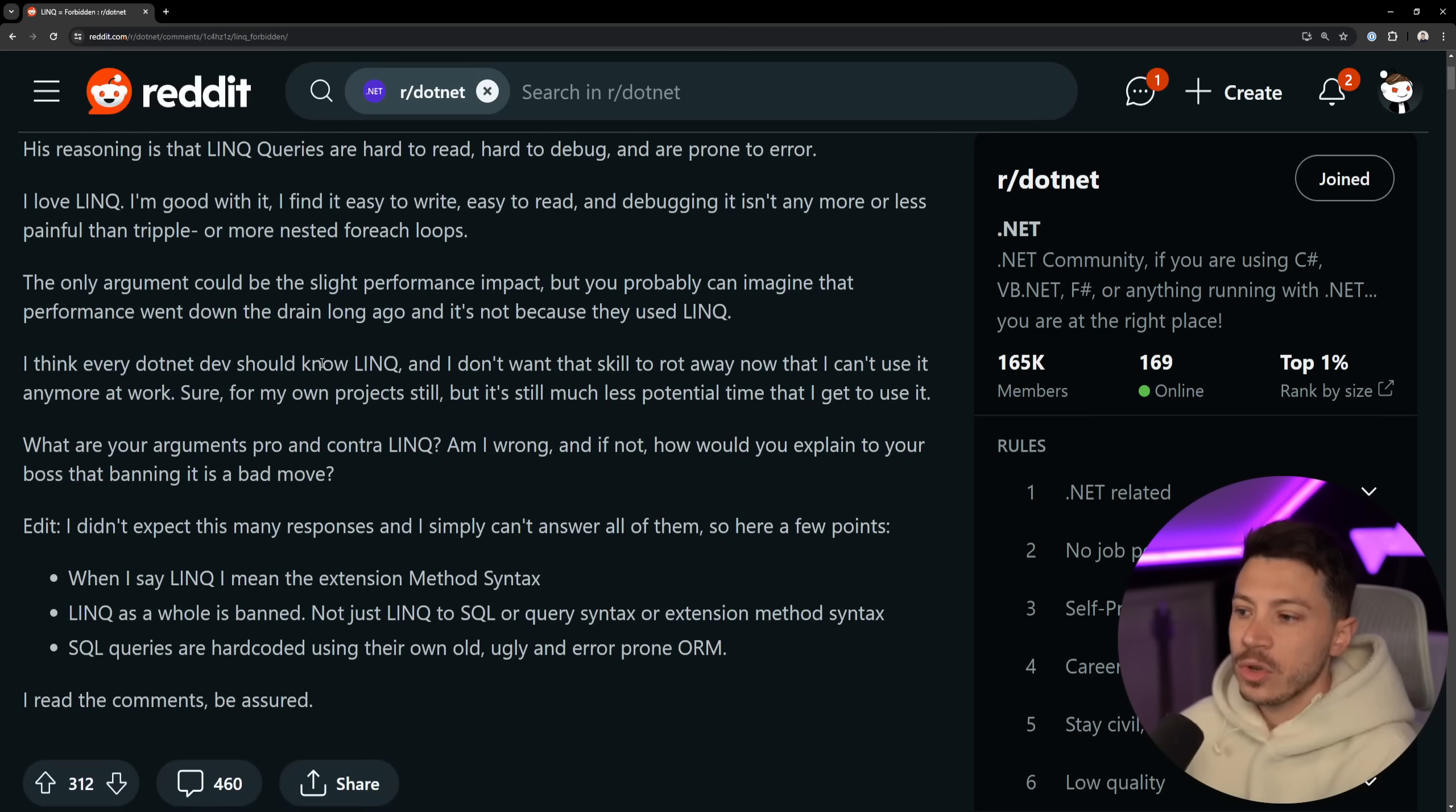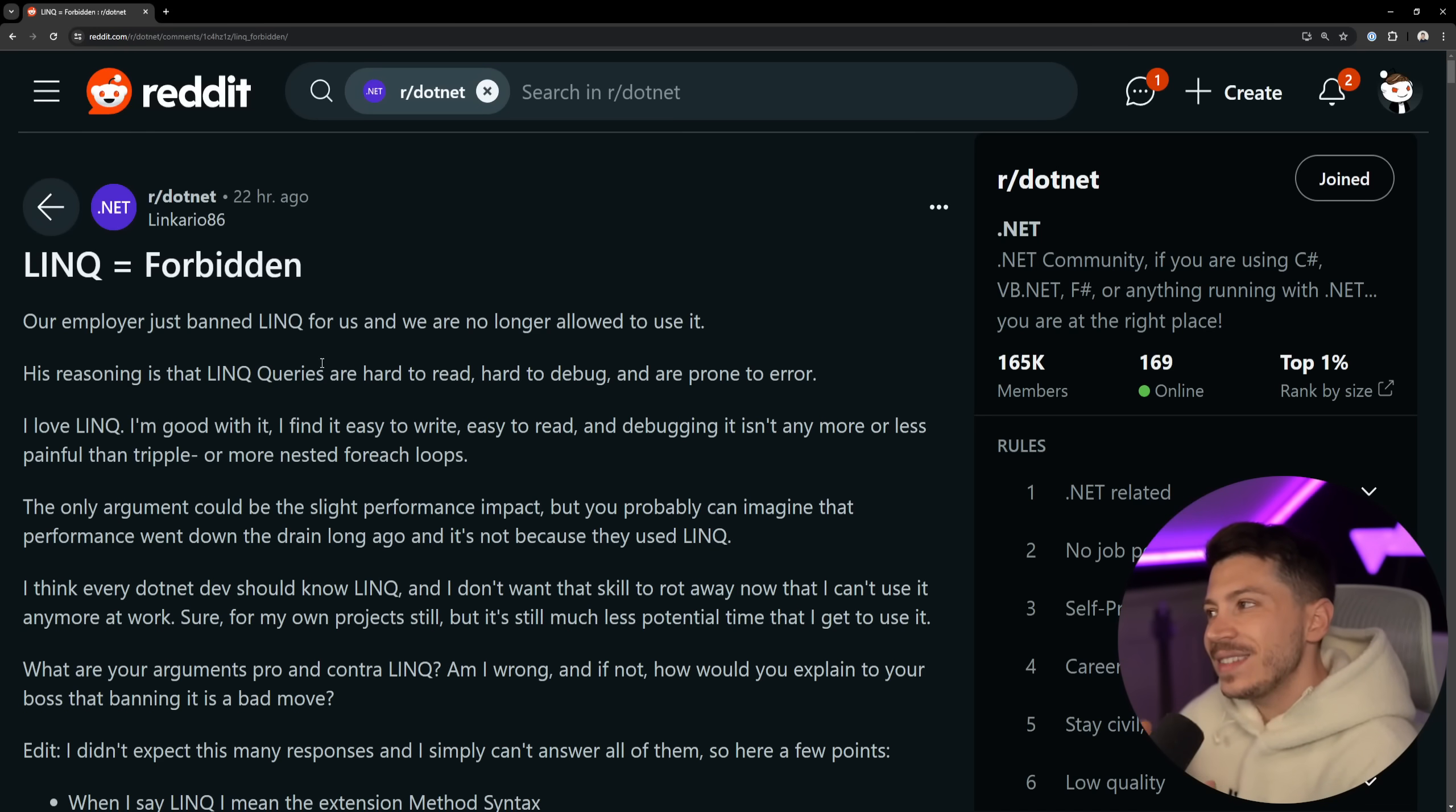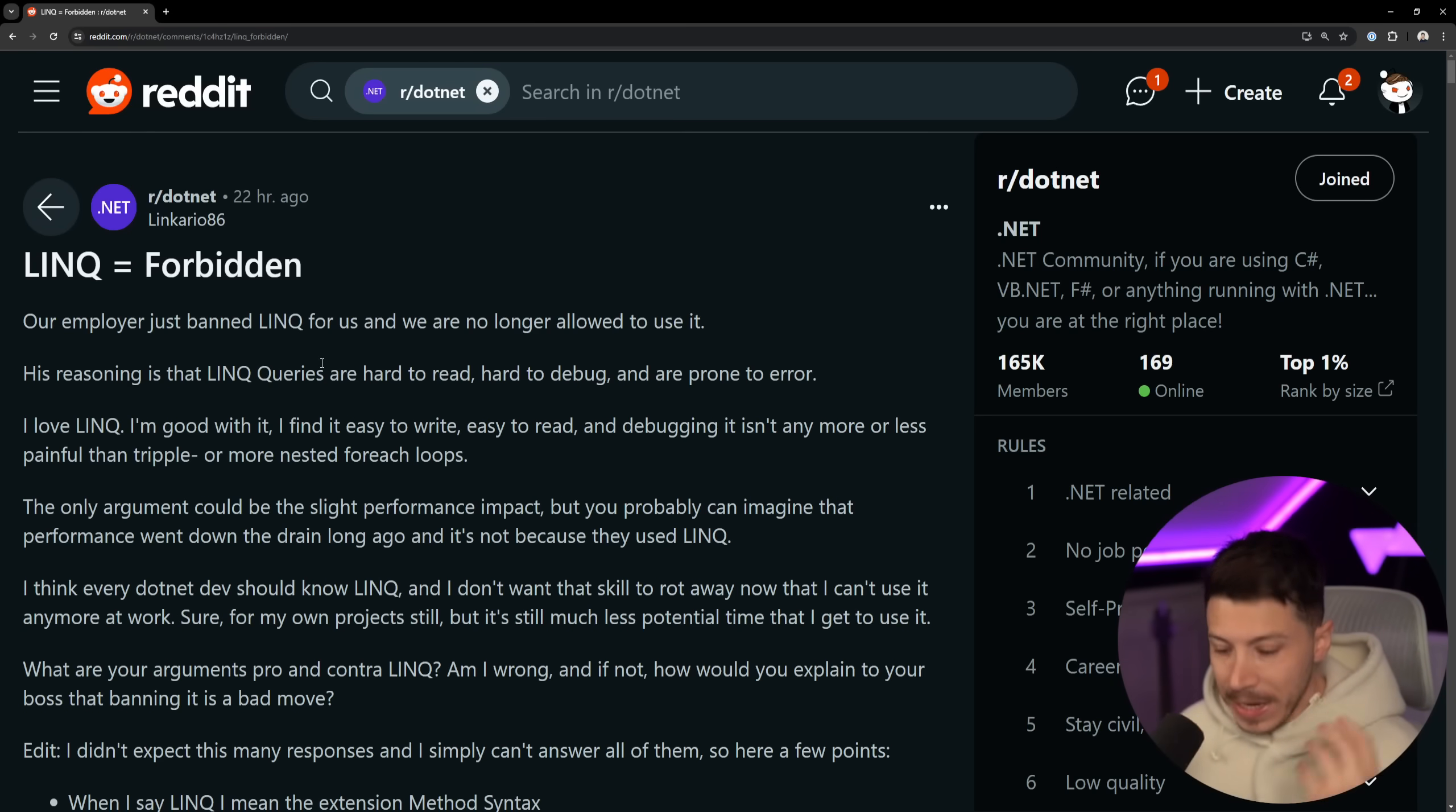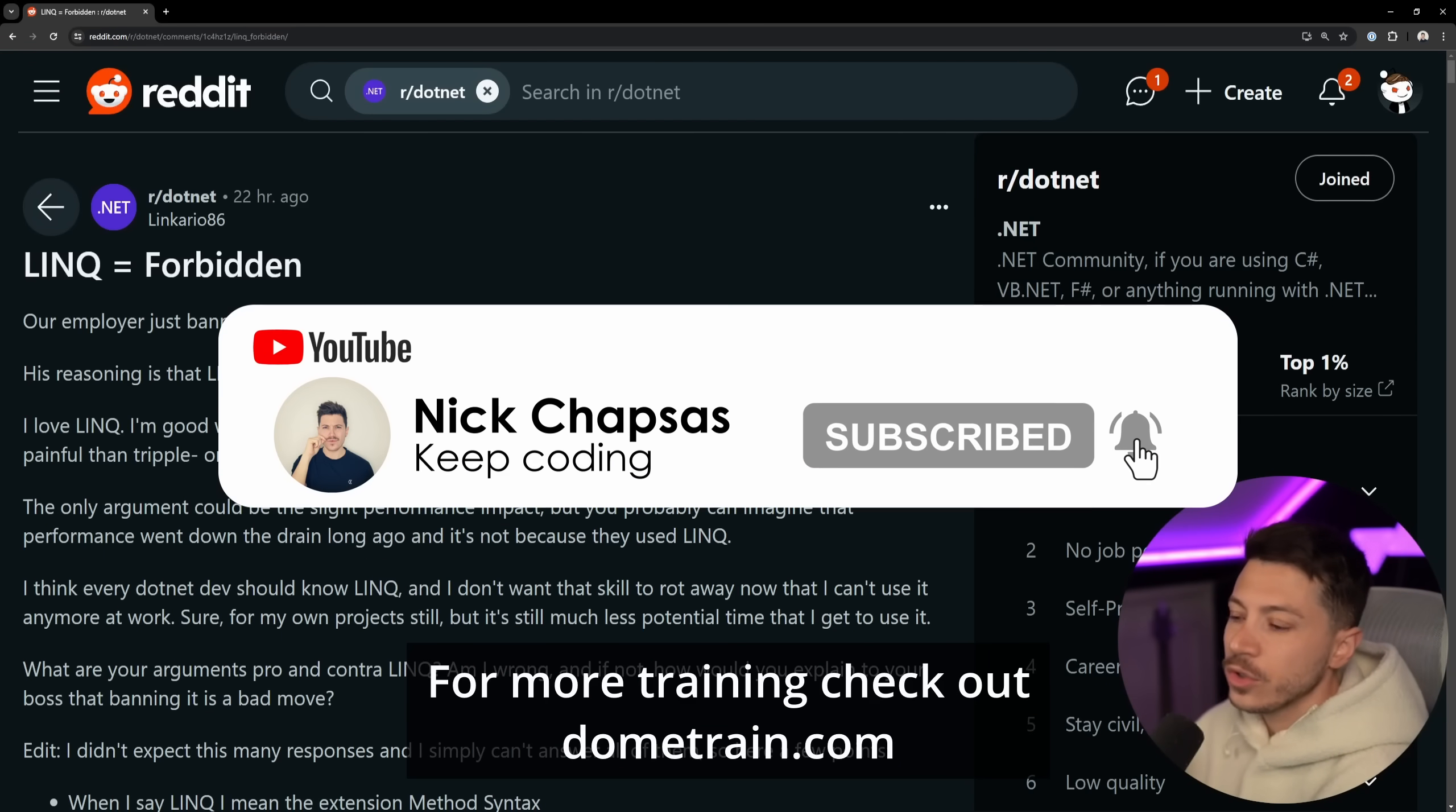In this video, I'm going to take a look at this Reddit post over here explaining the entire situation and try to understand if that manager just banning LINQ has any good reasons to do so. Because there could be some reasons in some very niche use cases, but for the vast majority of situations, that claim is just insane to me. If you like this type of content and want to see more, make sure you subscribe.